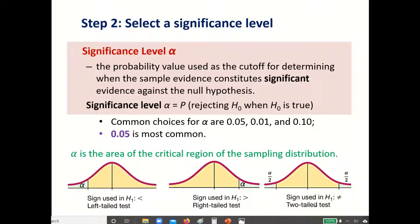If your null hypothesis has a not-equal sign, that means you will have a two-tailed test. That means you will have alpha over two in both tails.